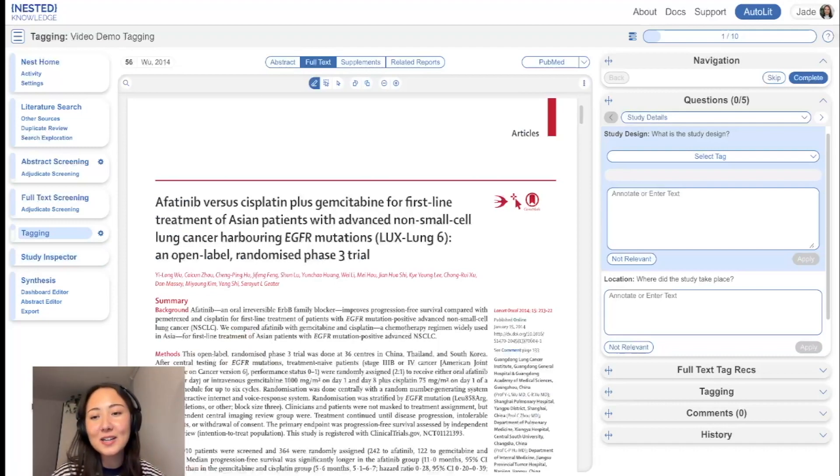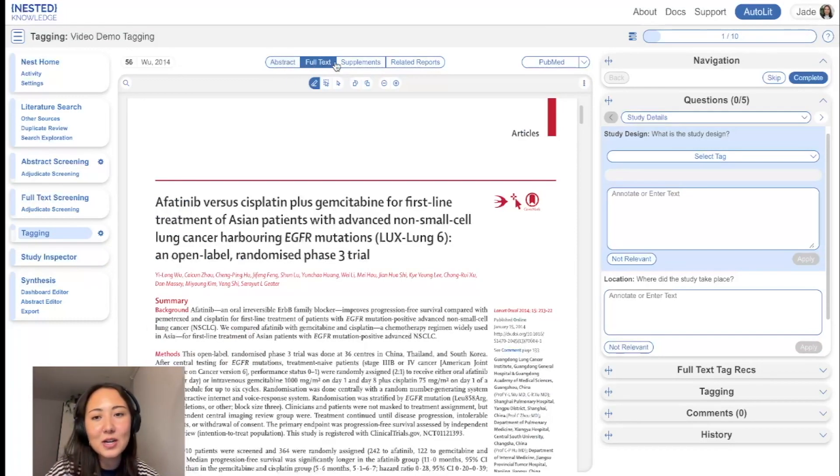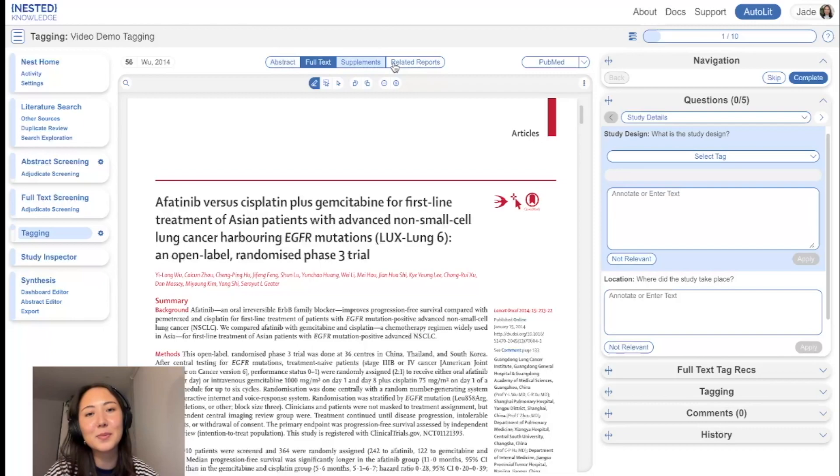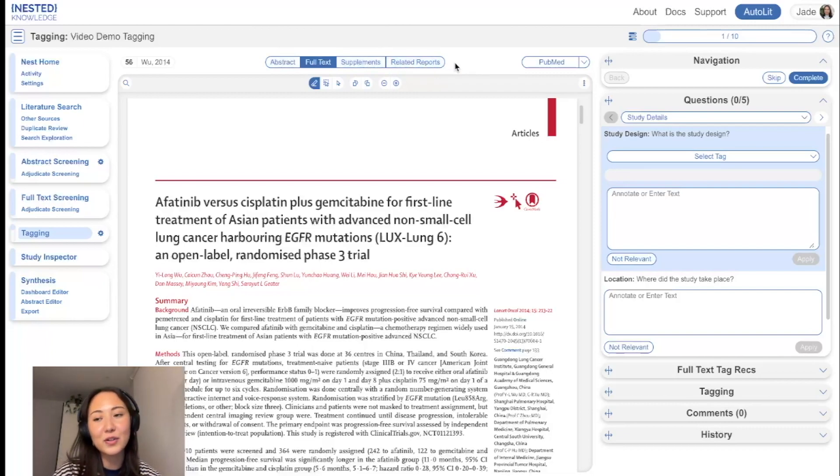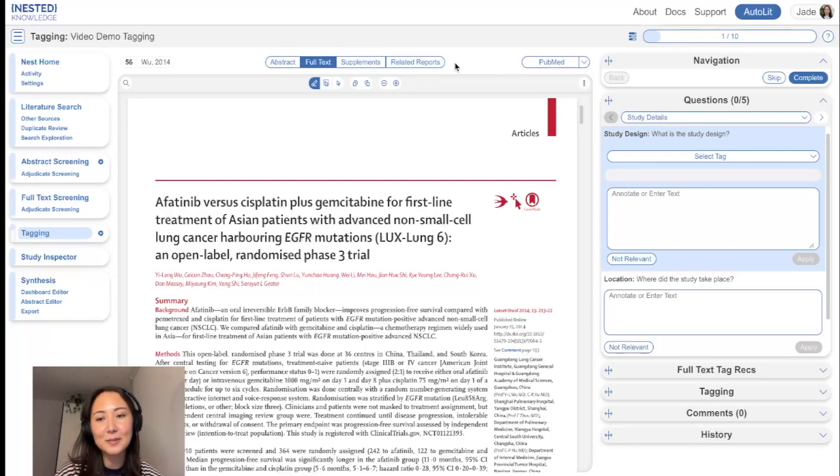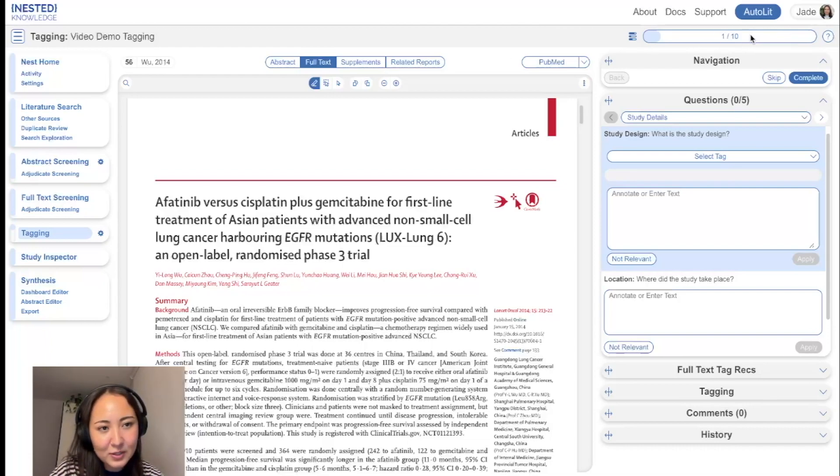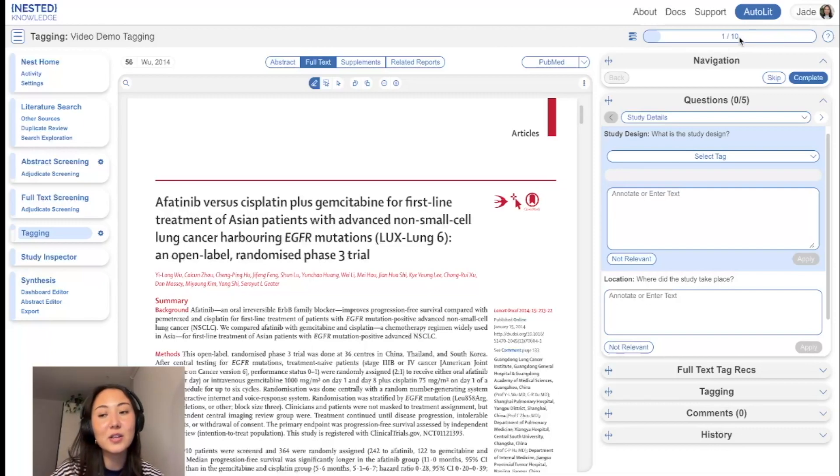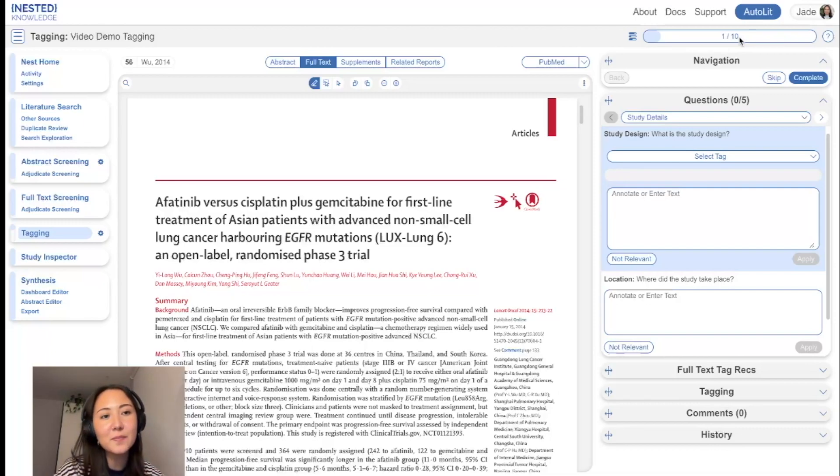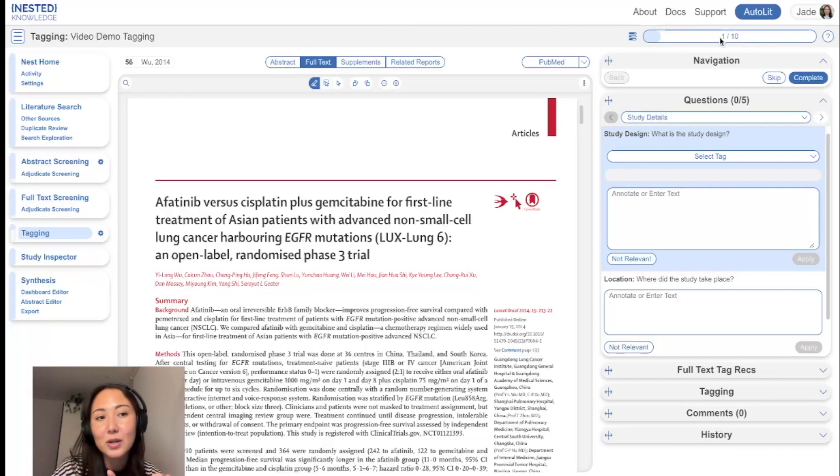You'll recognize some of the same components as within the previous screening module. Up here, we have the abstract, full text, supplements, related reports to reference whenever you need to, but the main difference is when you're on the tagging page, you will automatically be shown the full text for data extraction. Similarly, we have the progress bar showing us the number of studies that are in the tagging queue, and which one we are currently on right now. So we're on number one of ten.